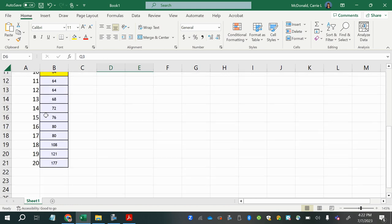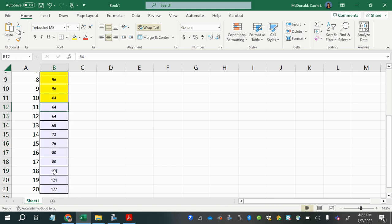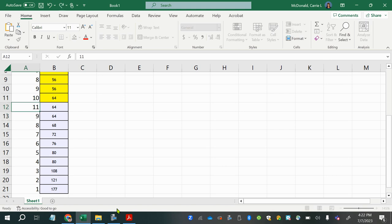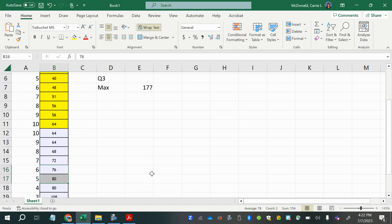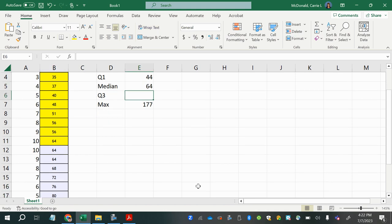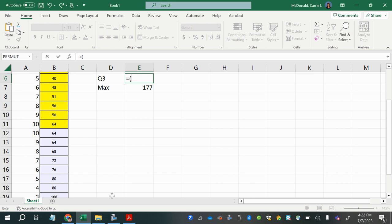For the third quartile we use the upper 50% and divide that in half. Counting up from the bottom, between the 5th and 6th values of the upper half, we have 76 and 80. Averaging those: (76 + 80) / 2 = 78. That gives us Q3 equals 78.